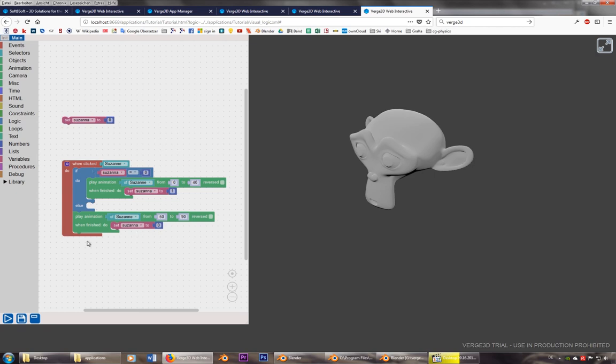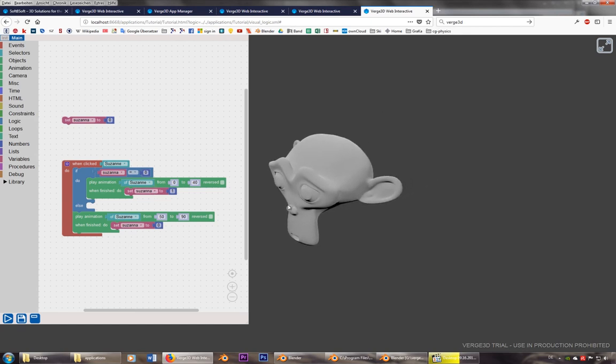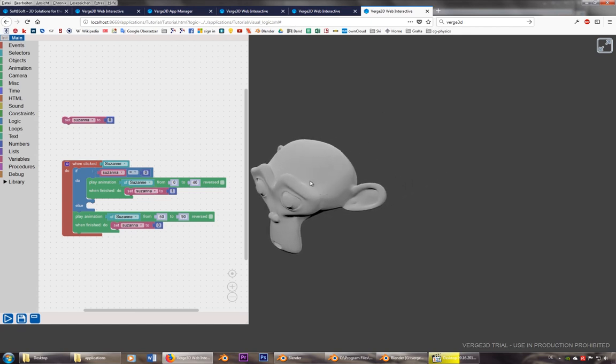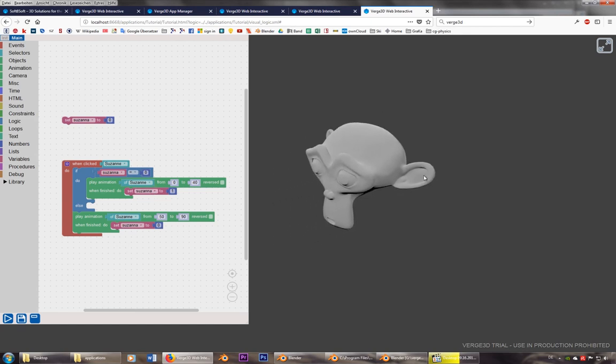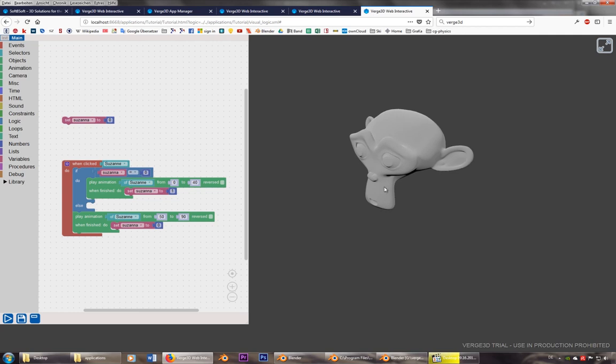You can also program it, of course. That's also possible. But I think this is something that you can understand pretty simple. And you can do a lot of things with this.